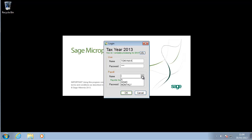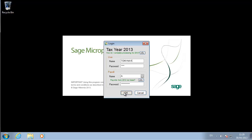Specify the payroll you want to log into. The payroll may also have a password. If so, type this in. Click OK to log in.